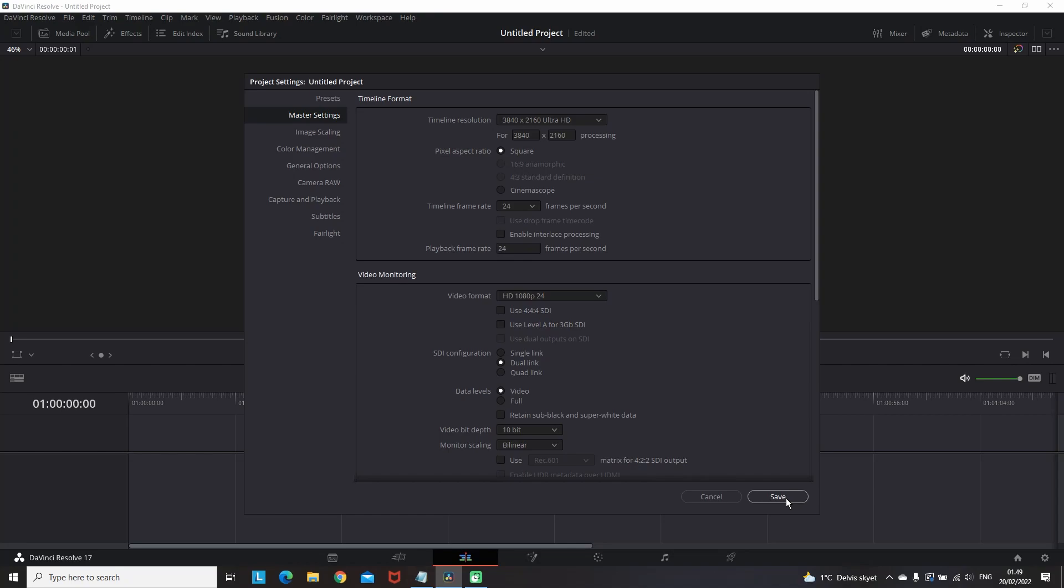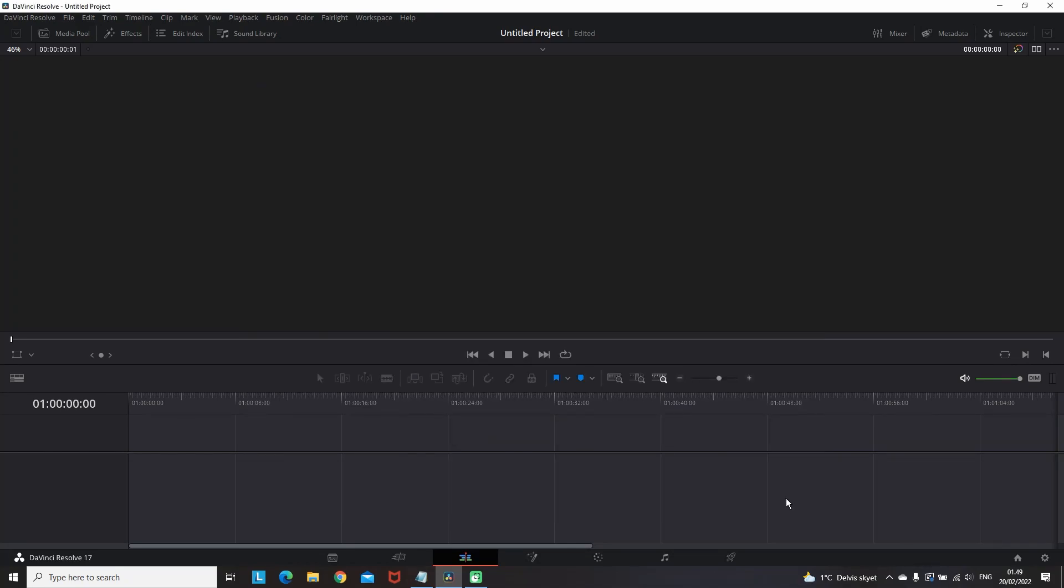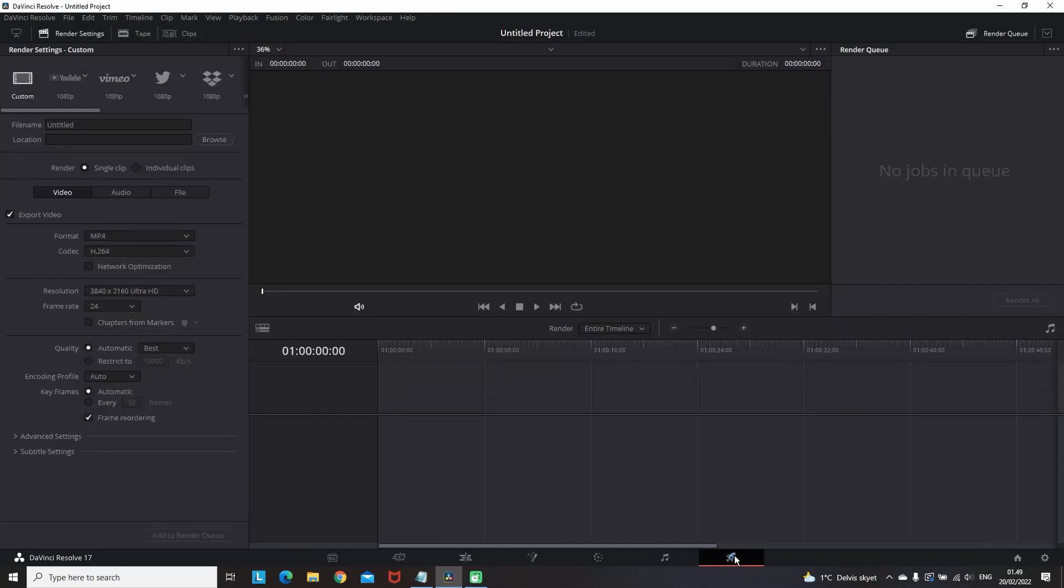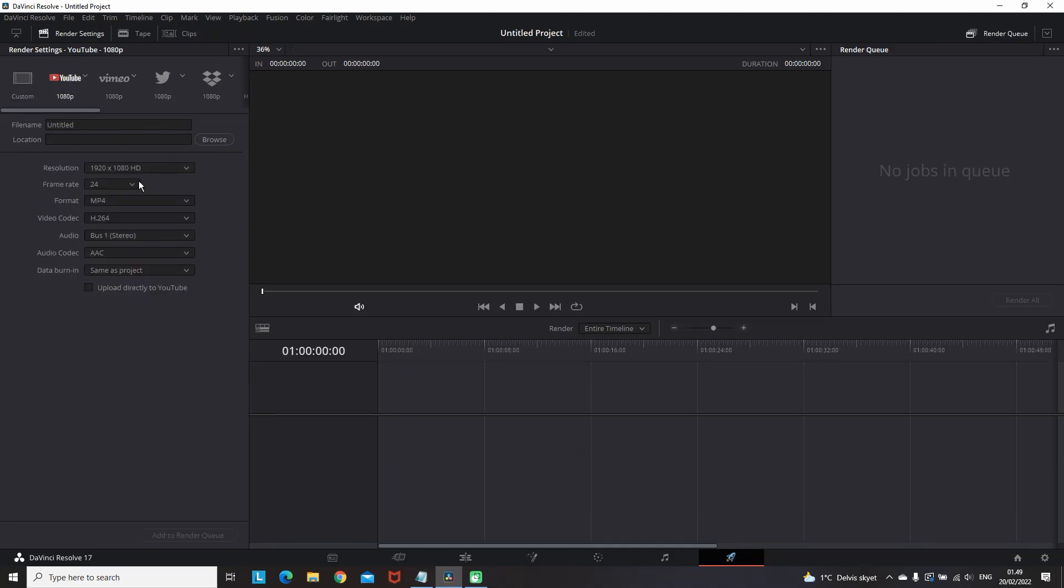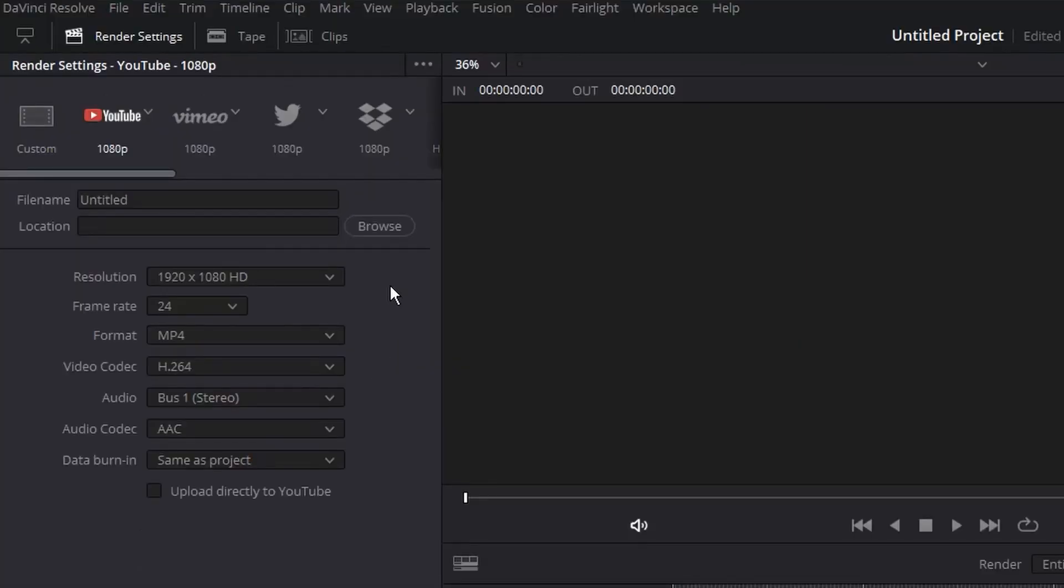I'm saving it and going to the delivery tab which is the little rocket at the end. Now I'm in the delivery tab, aka the rendering tab, going to the render settings.